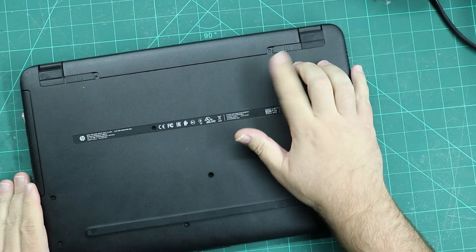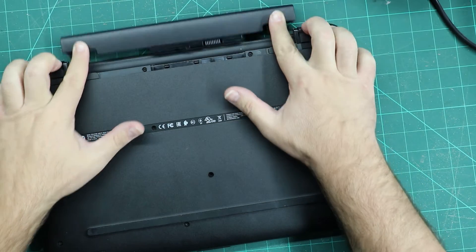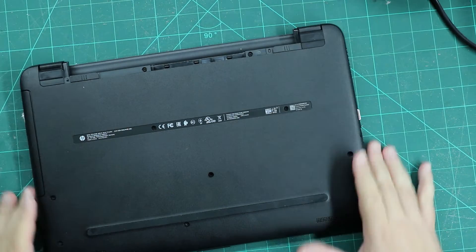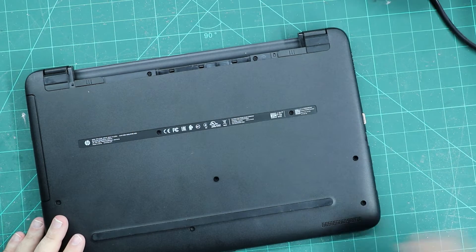First of all, remove your battery. Then unscrew all screws.